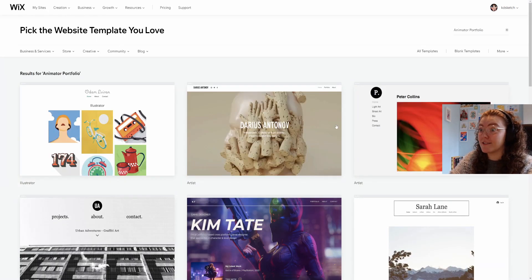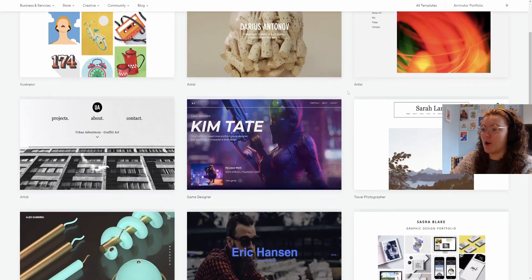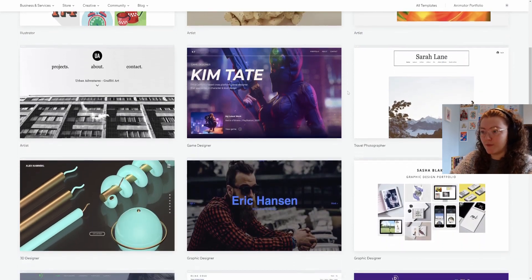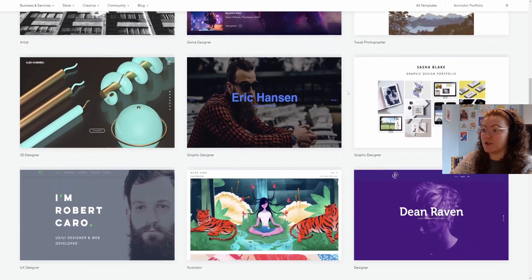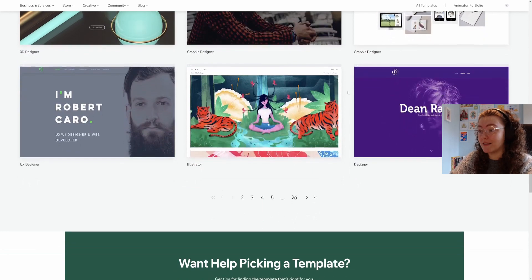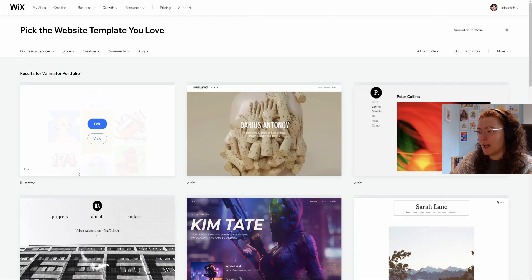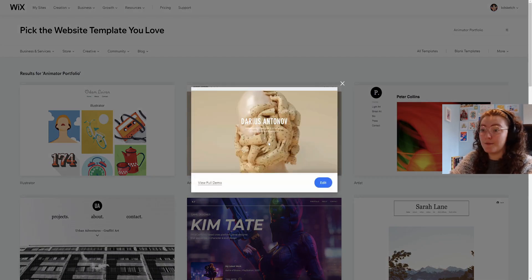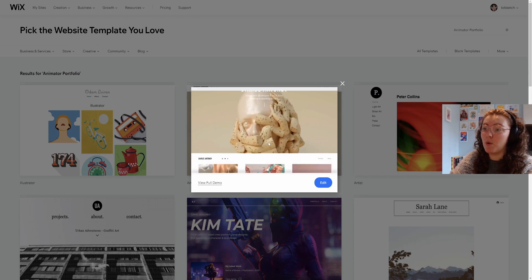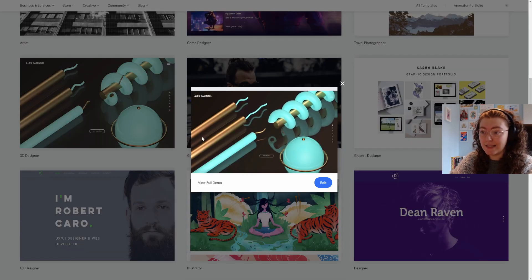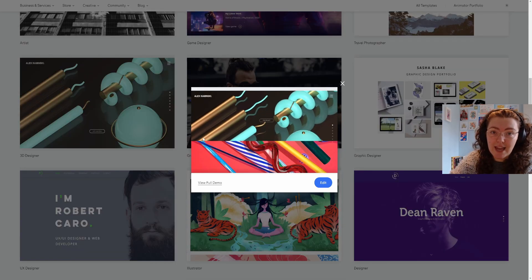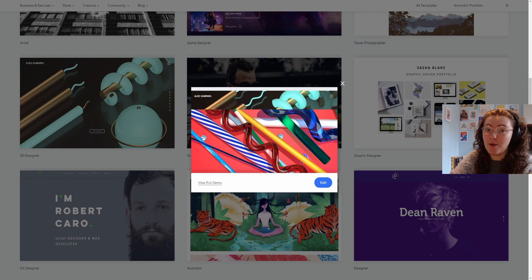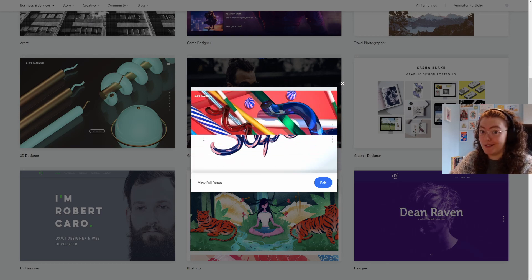There are so many different options to choose from and this first page Wix has suggested the ones I think will suit me best. If I want to see what they're like I can view them, see the full demo or choose to edit the template. After having a little look through I decided to go with this one.